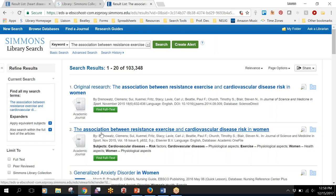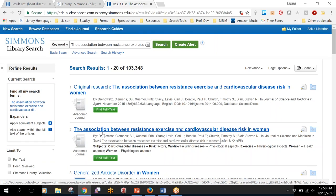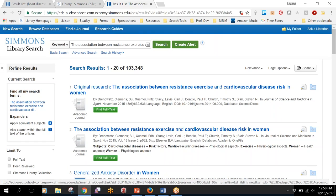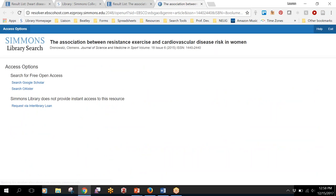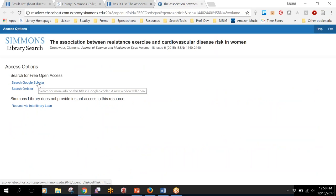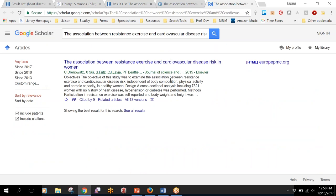So if you see it come up then we probably don't have access to it, but you can click that green find full text button just to be sure. You can check Google Scholar to see if it's available for free and it looks like this one might be.